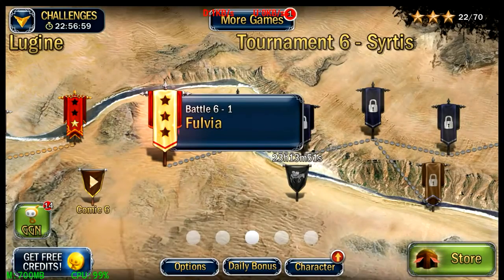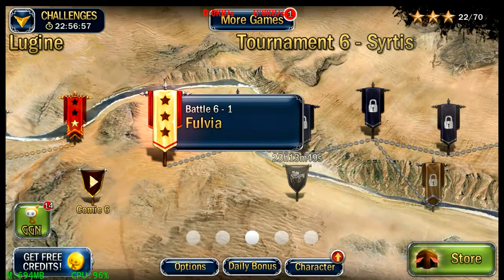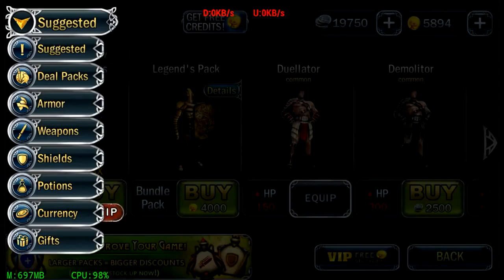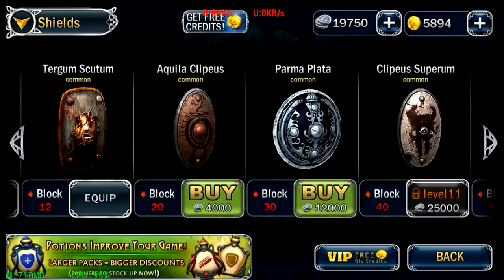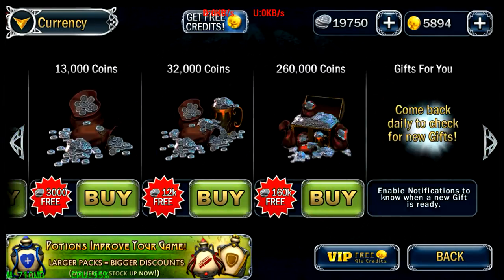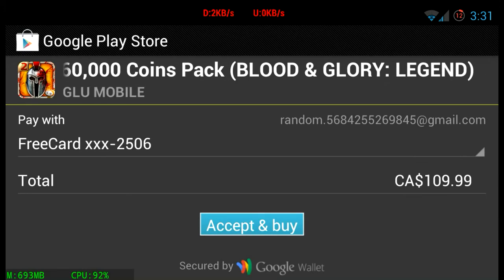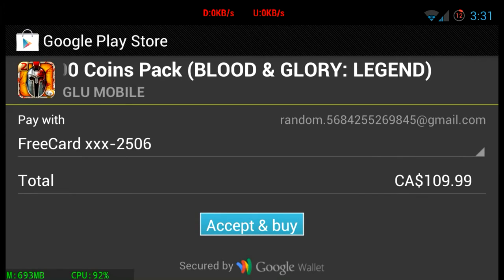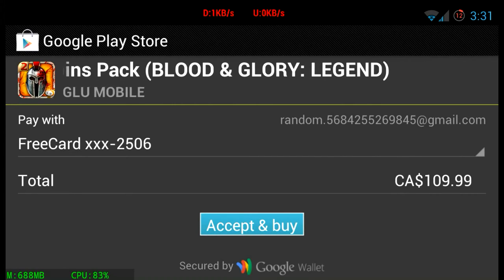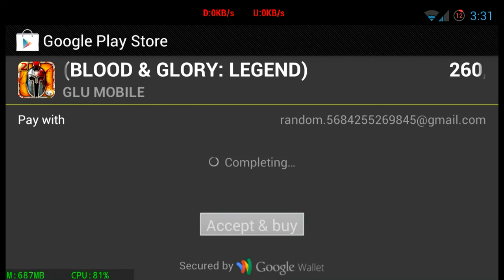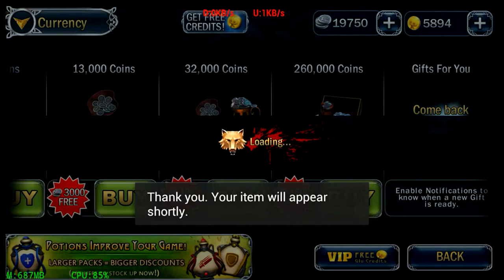I'm back, game loaded. I'm gonna go in the store and make a purchase. I'll hit this, Google Play Store will load — that's my dog in the background by the way. Just make sure 'Pay with Free Card' is selected, then hit Accept and Buy. Done.